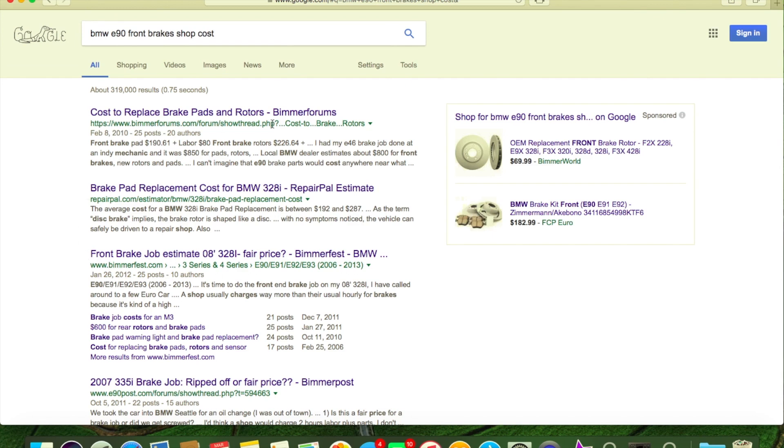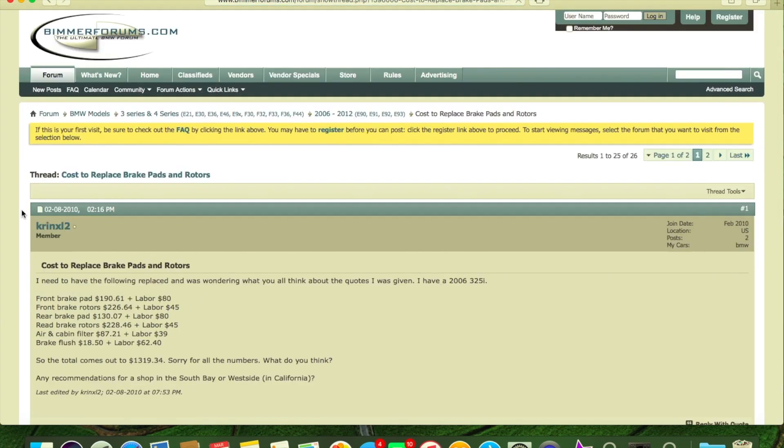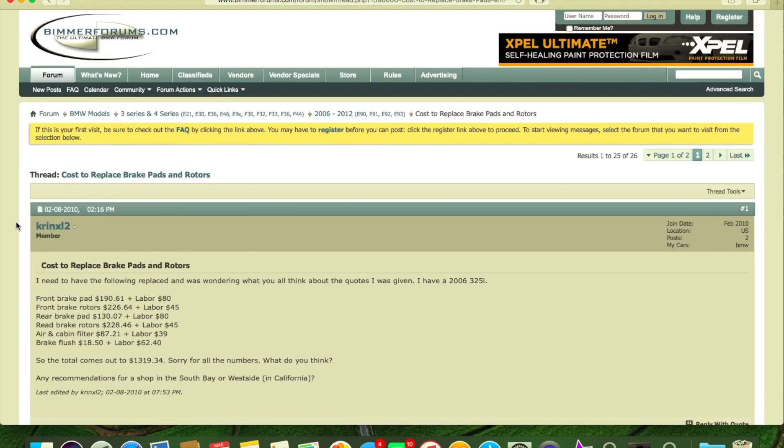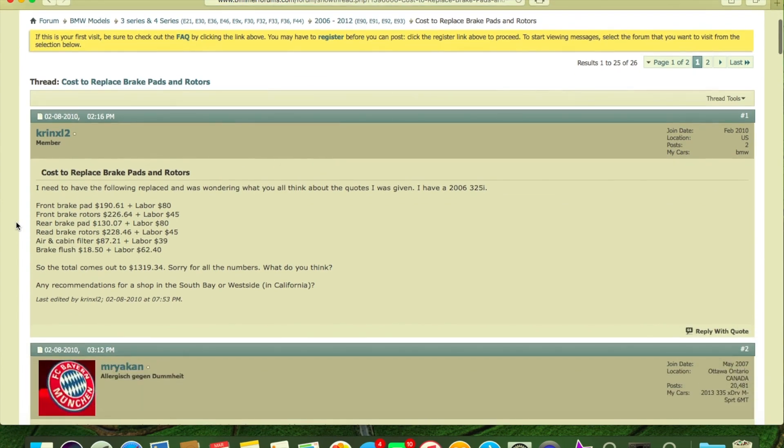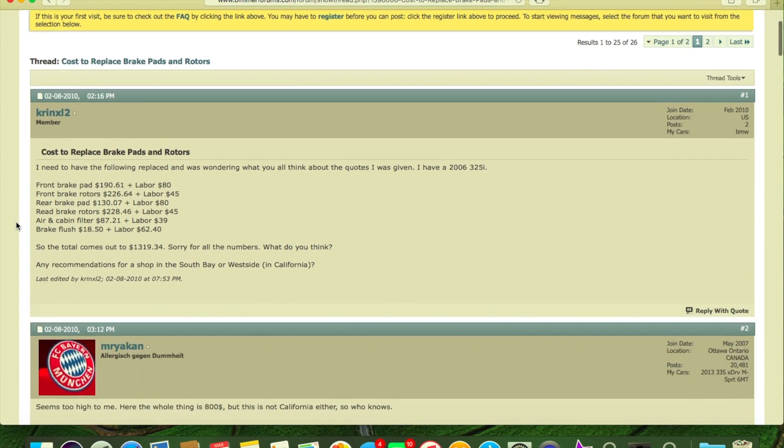Cost to replace front brakes and rotors. Now we're going to talk also about these forums - Beamer Forums, Beamer Fest, E90post.com. All those forums, they're a very great place for some stuff. They could also be your worst nightmare, and we're going to share that with you.